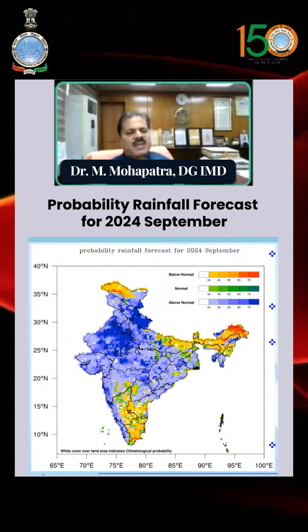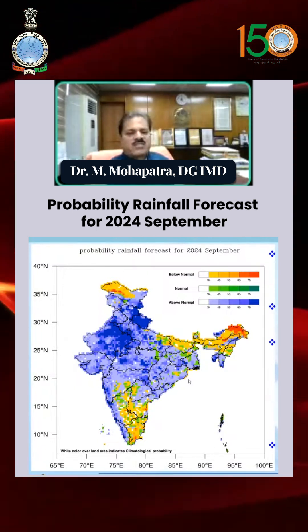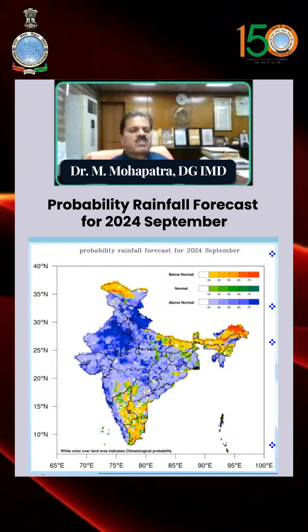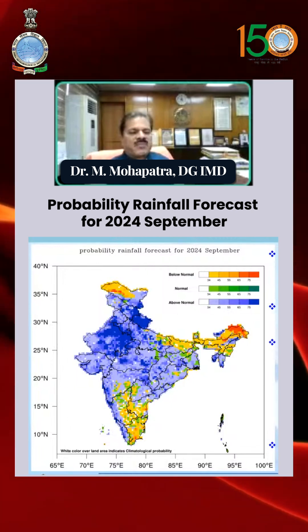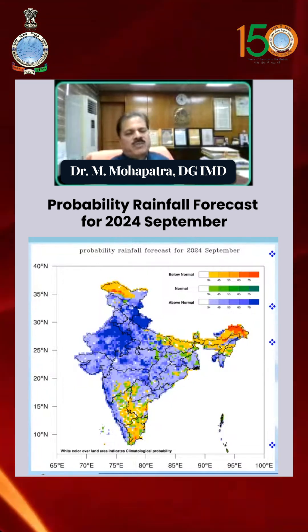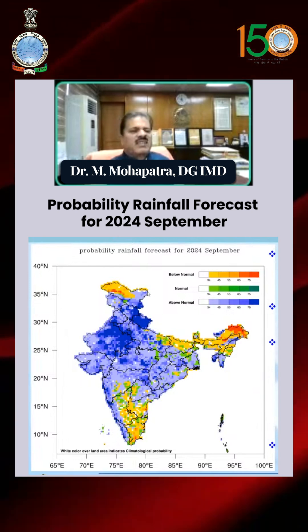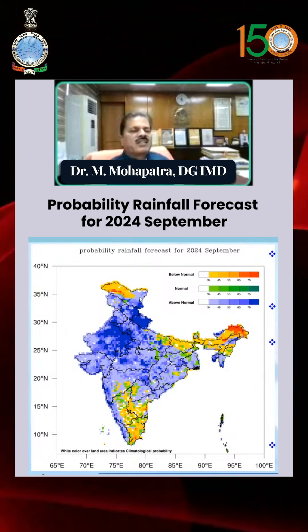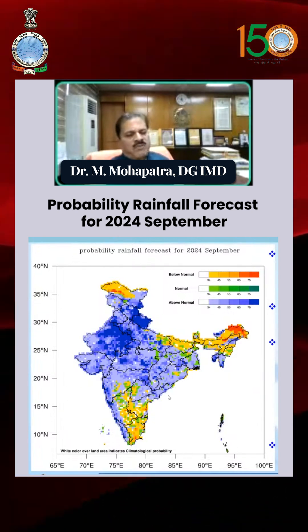This is the prediction map. Many parts of the northeastern states, northern parts of Punjab, and northeast Uttar Pradesh will have below-normal rainfall probability. The extreme northern parts like Ladakh and nearby areas will also have below-normal rainfall probability.